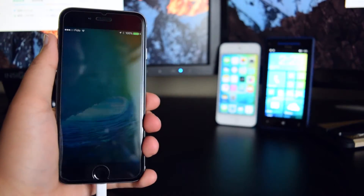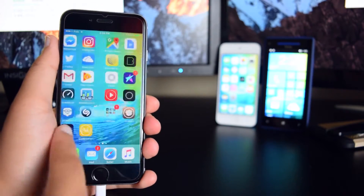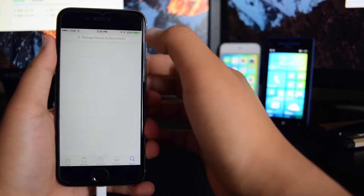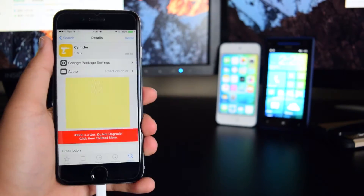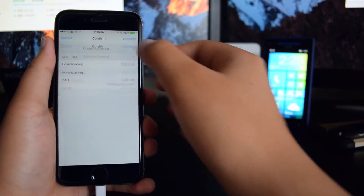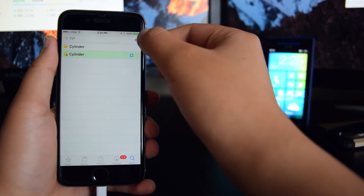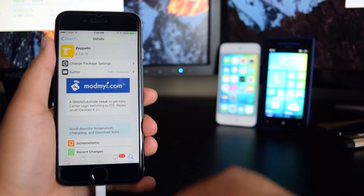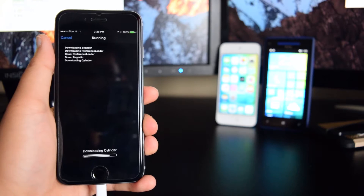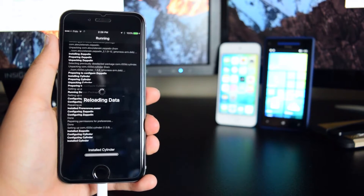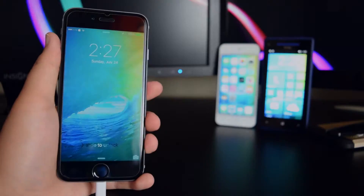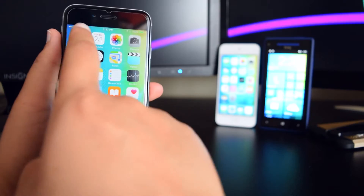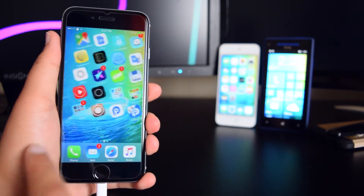Alright, my device has resprung. Now we're going to open up Cydia and try to install some tweaks. The first tweak we're going to install is Cylinder — tap on Install and continue queuing. Then we're going to go back and install Zeppelin — tap on Install and Confirm. Let these applications download, then respring. After respringing, slide to unlock and you guys can see Zeppelin is already working and Cylinder is working also.